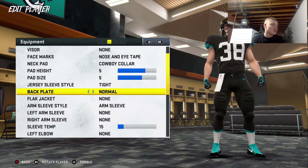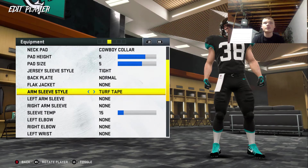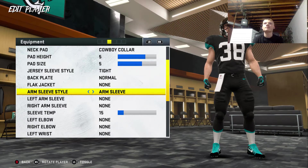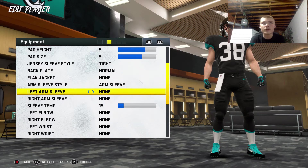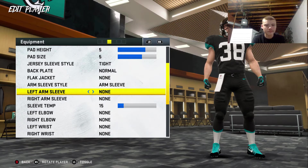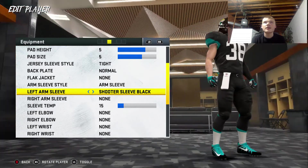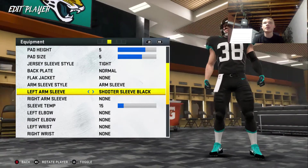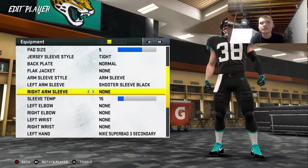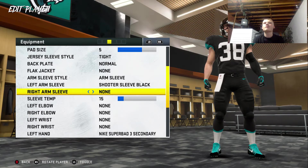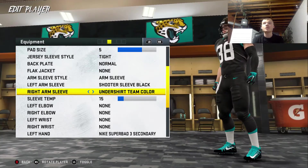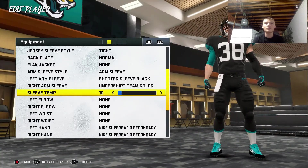Backplate or flak jacket. Hey Google, pick a number between 1 and 2. 1. So he's going to have a backplate. Sleeve — turf tape or arm sleeve. Hey Google, pick a number between 1 and 2. 1. Arm sleeve. How many options? 21. Hey Google, pick a number between 1 and 21. 19. That's not bad actually, I kind of like that. Hey Google, pick a number between 1 and 21. 12. Interesting. I kind of like it. So far he's kind of looking swaggy.